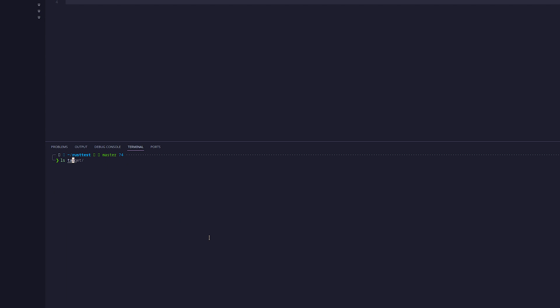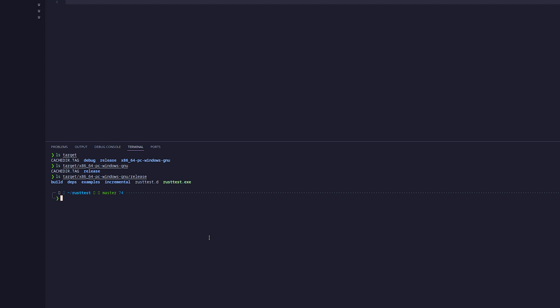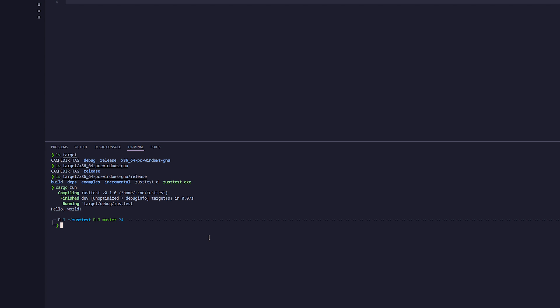And if we look inside of target, you should see that we have x86-64-windows-gnu here, and inside of it, followed by release, we have rust-test.exe. If we were to run this on Windows, we should simply see the output, which is simply hello world.